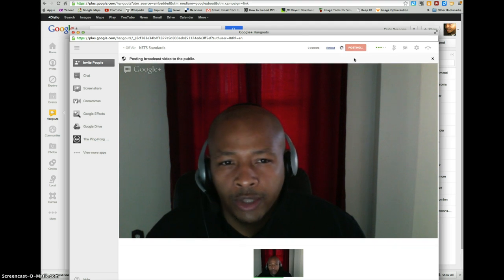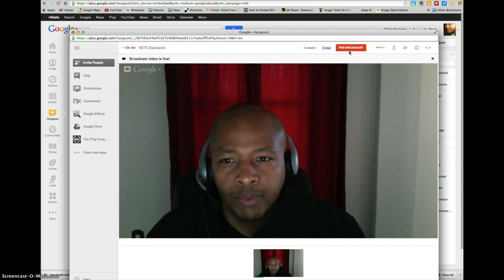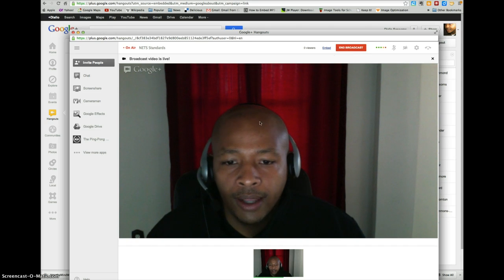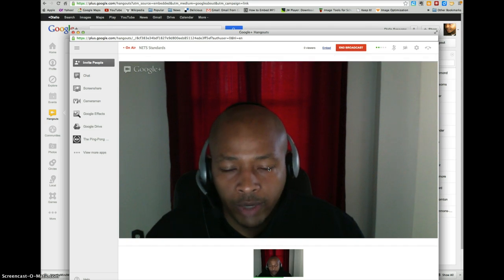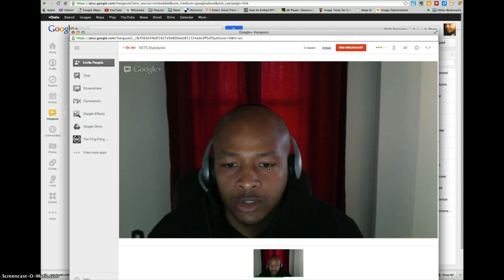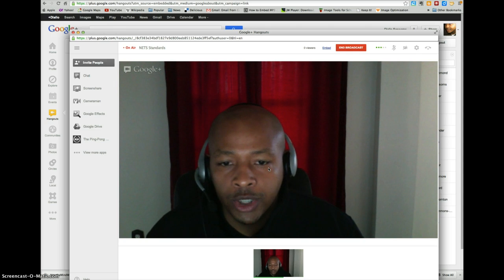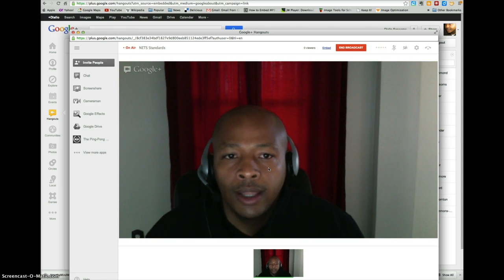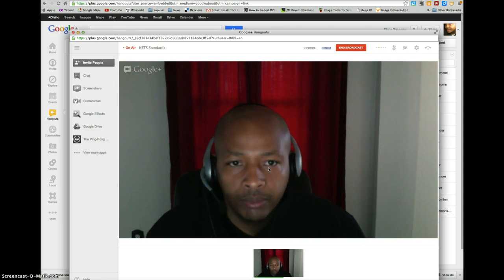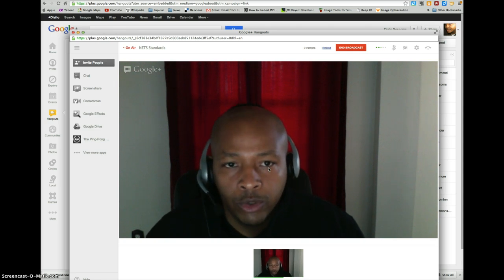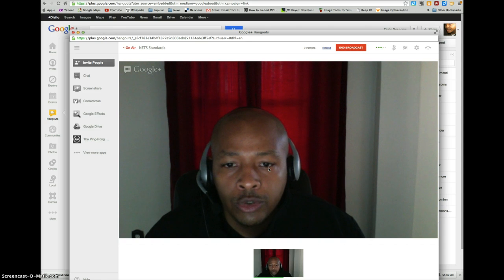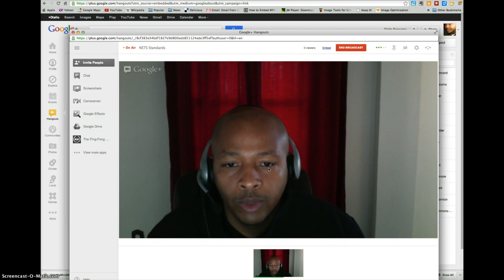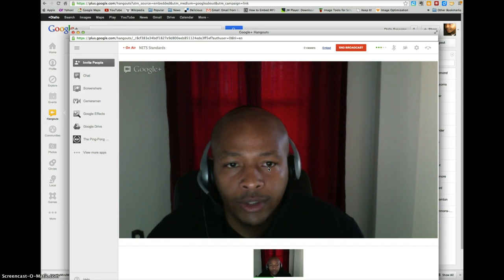So right now you'll notice that it says Posting, then you'll see Broadcast Video is Live, so you know that it's being recorded right now. So everything that's being said, as you answer the questions and provide feedback, that information will be recorded. You should make sure that both of you are contributing equally to the conversation and having a lively discussion.